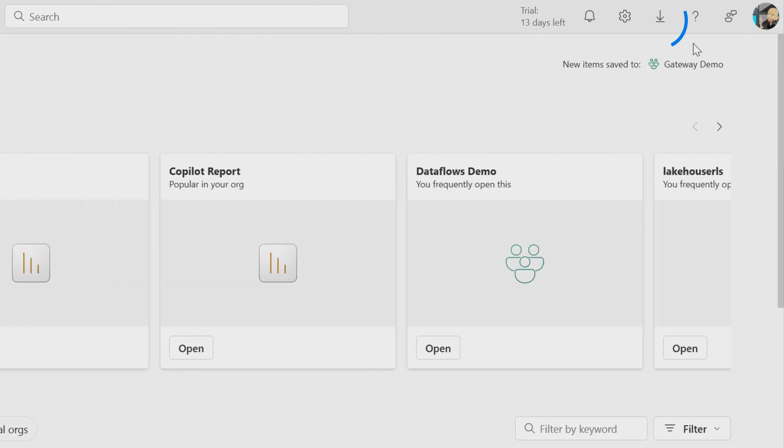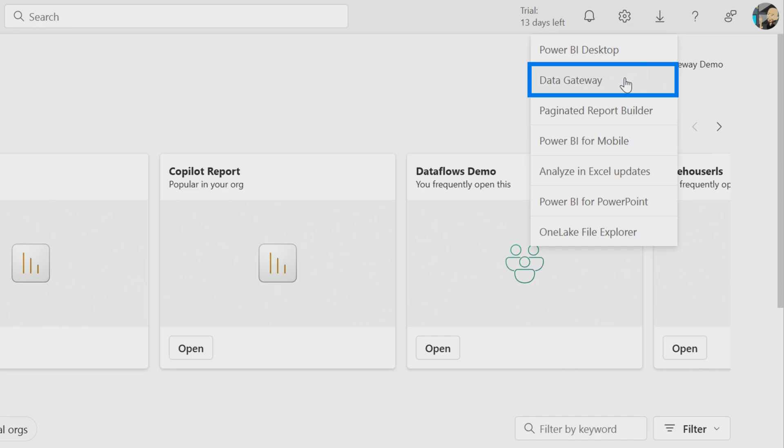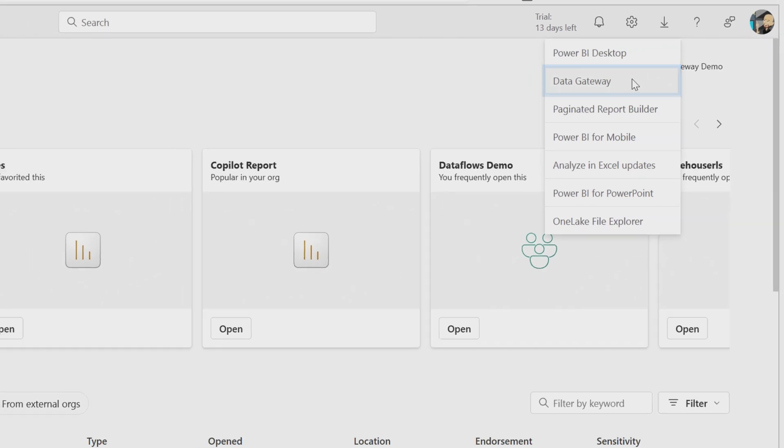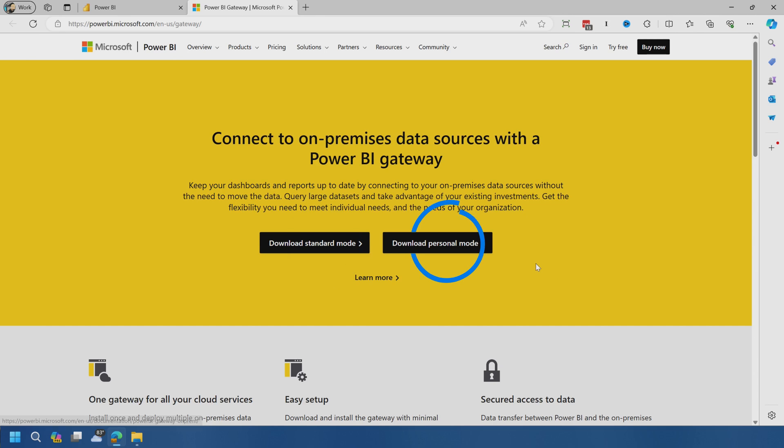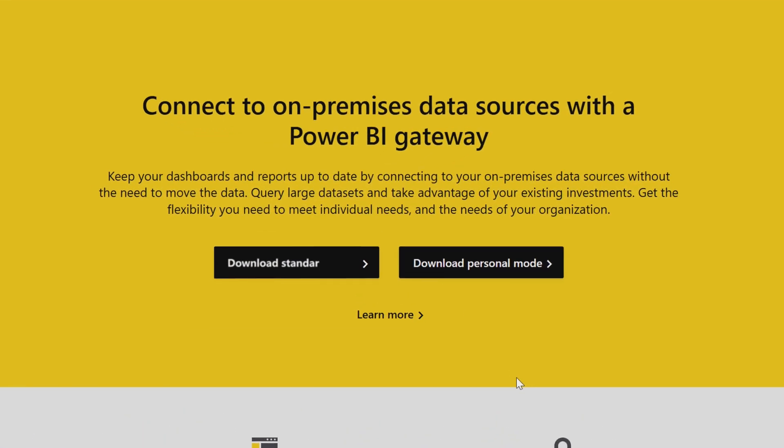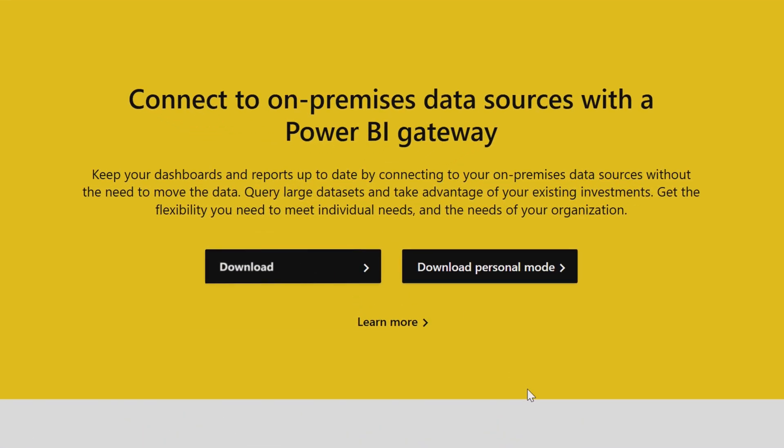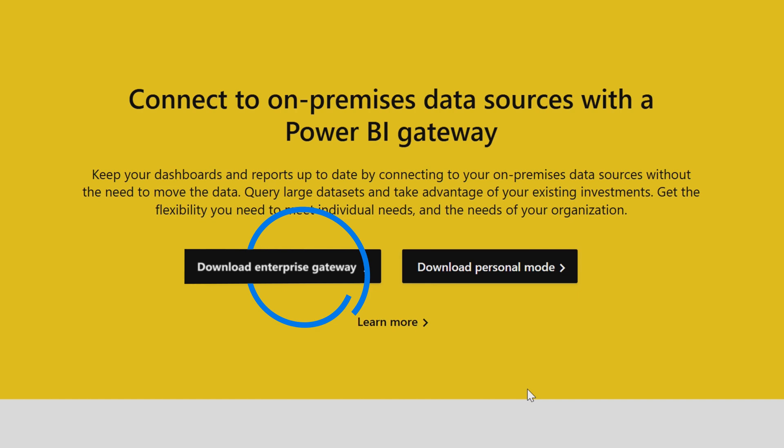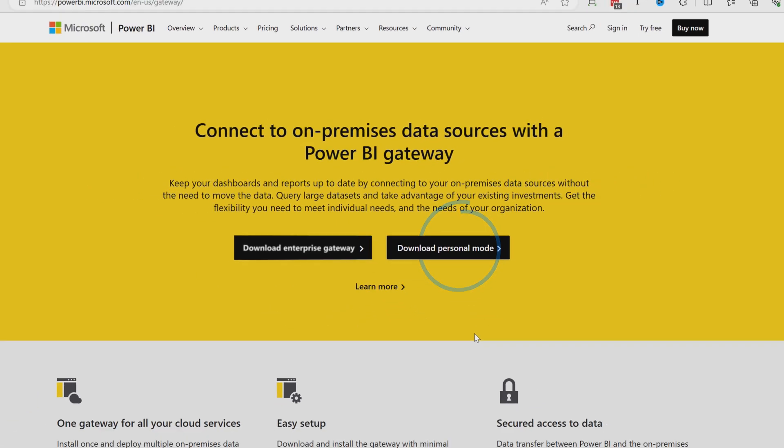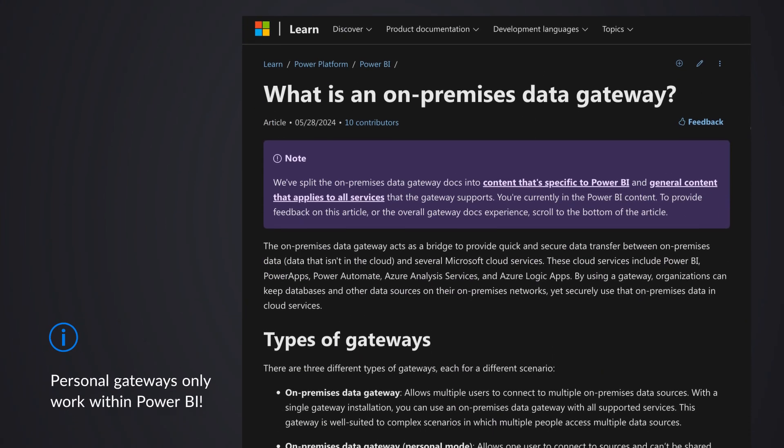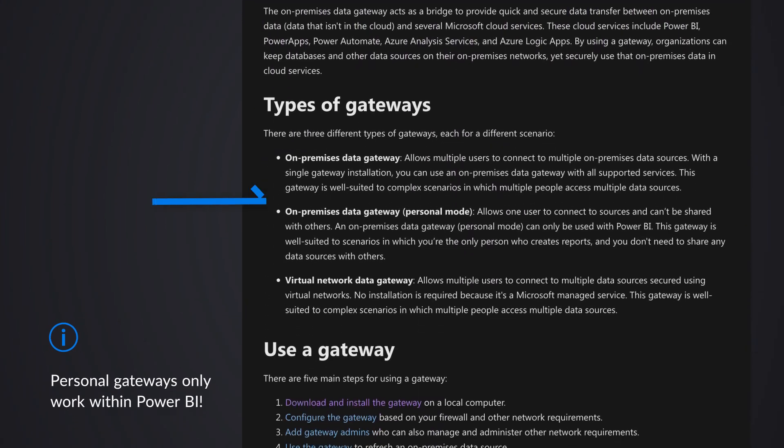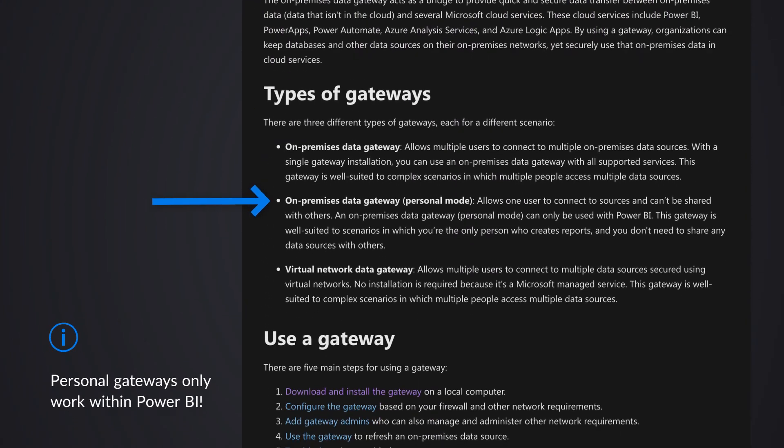So in order to really do something here, let's step back and let's pretend we don't have any gateways and let's go ahead and create a gateway. So let's go back to home. Up on the top here, you'll see this download item and we can download data gateway. When I do that, it'll take me to a page and I can optionally download the standard mode or the personal mode.